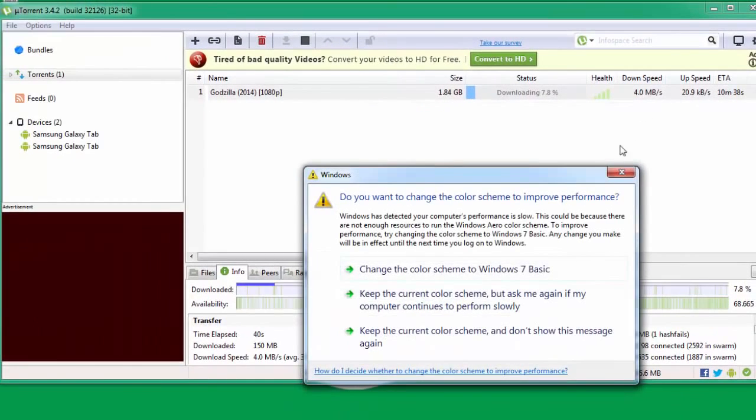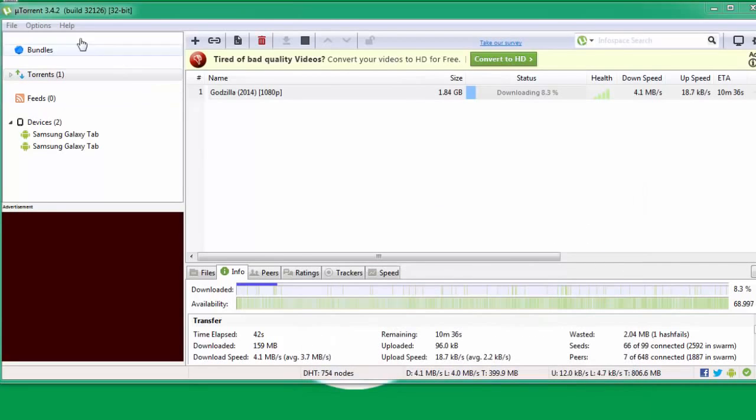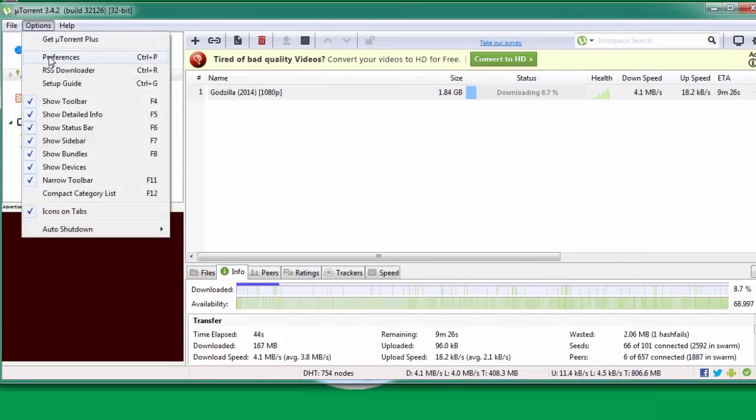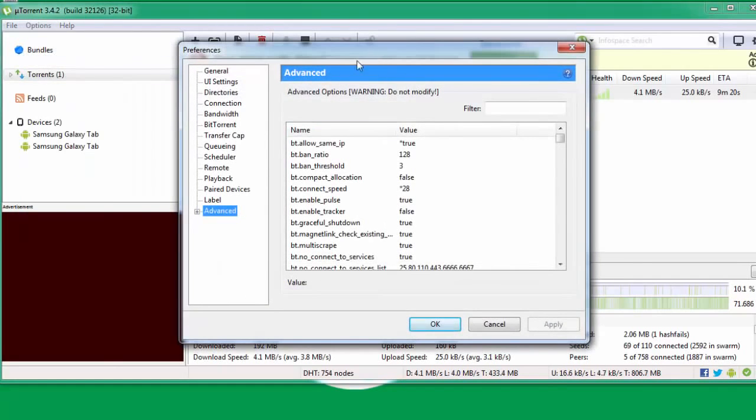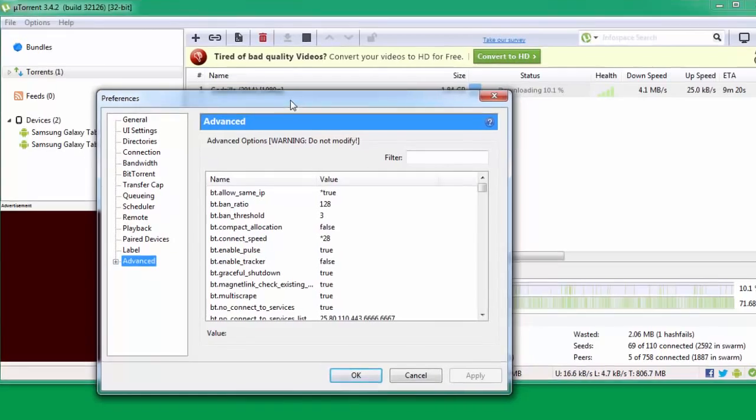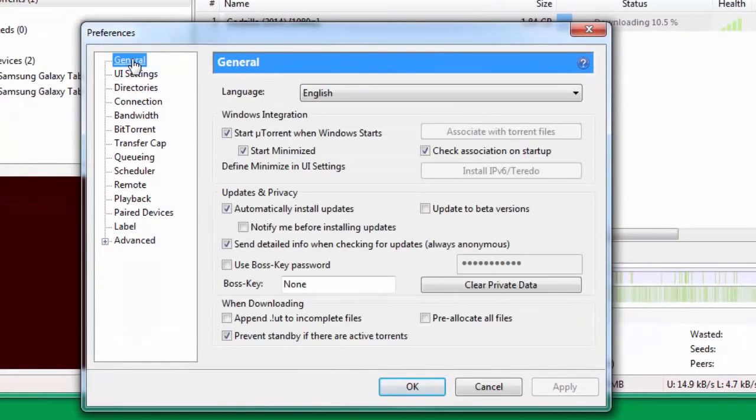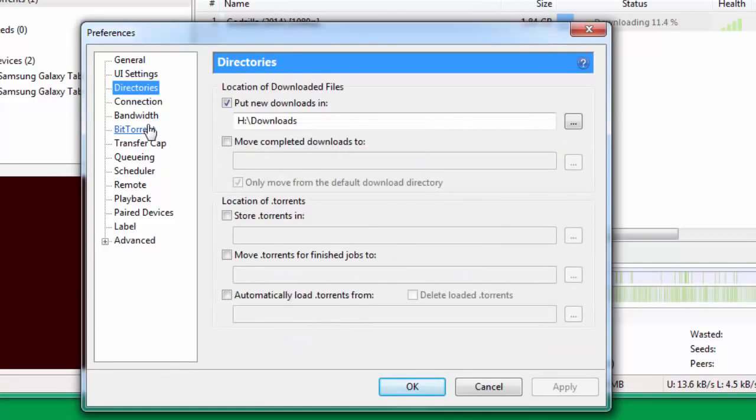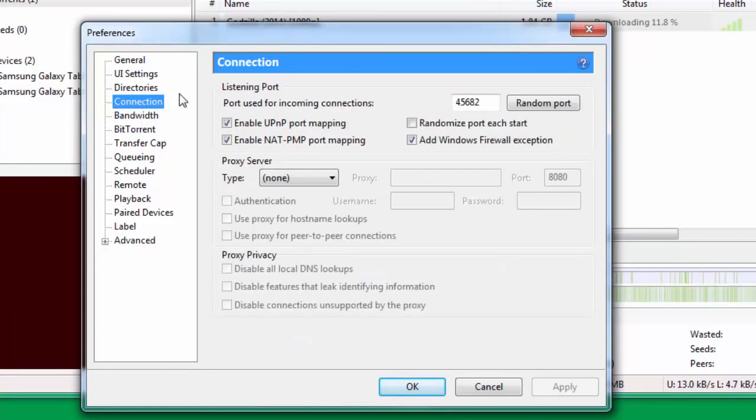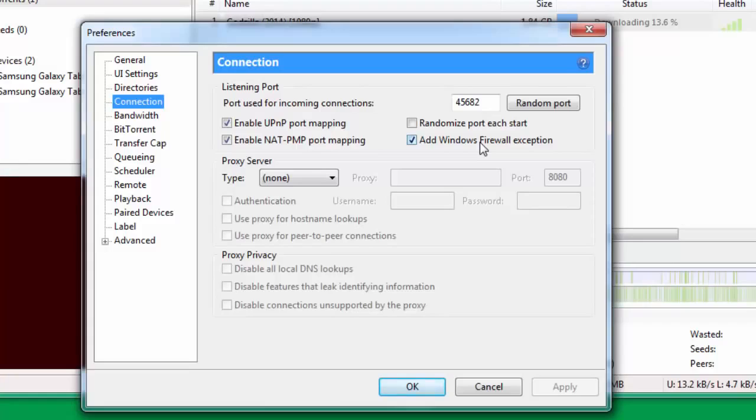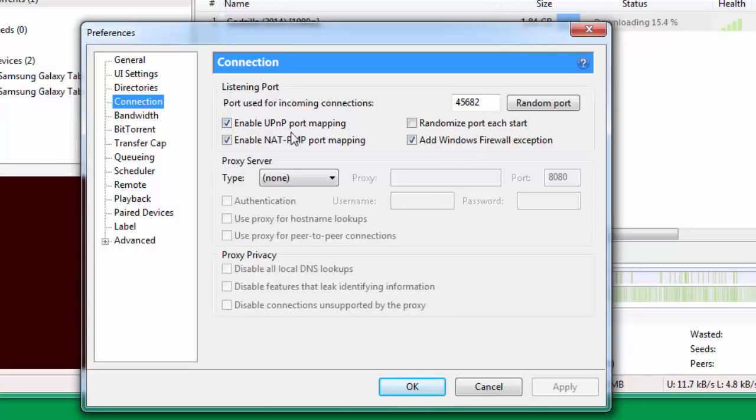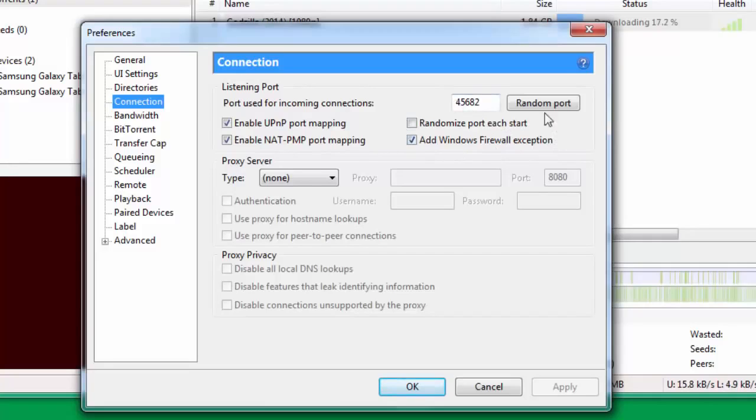First we need to go to Options, and under Options you come down to Preferences. When you go to Preferences, you leave General, UI Settings, Directories, and come down to Connection. Under Connection you need to change this particular port. Change this port and make it 45682, that's the port used for incoming connections. You need to tick Enable UPnP port mapping, Enable NAT-PMP, Add Windows Firewall exception. Tick all three of them and keep the randomize port each start unchecked.